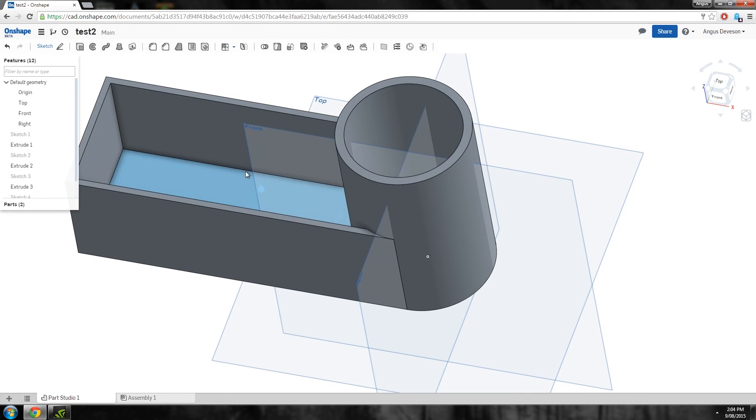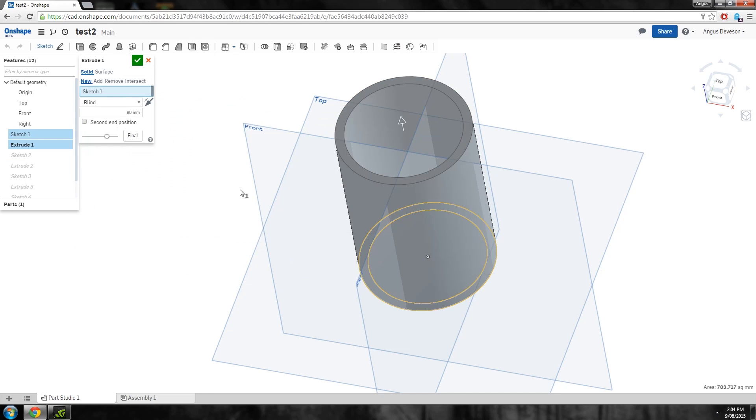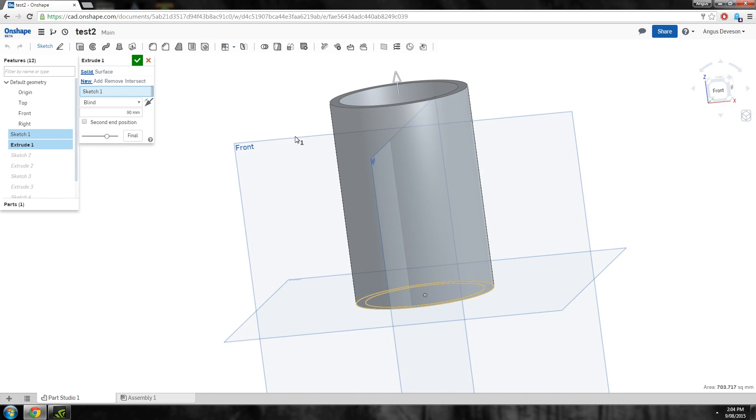Although a newcomer to 3D modeling may find Onshape quite daunting it has some great tutorials and its sketch based modeling approach is logical and easy to learn.